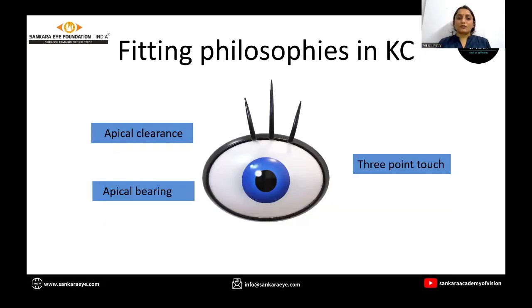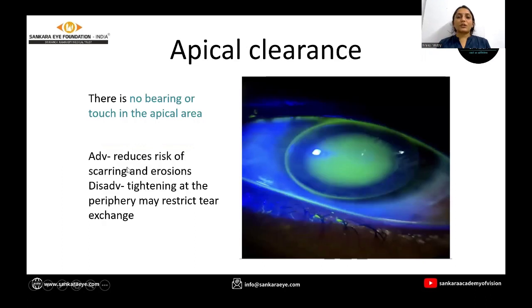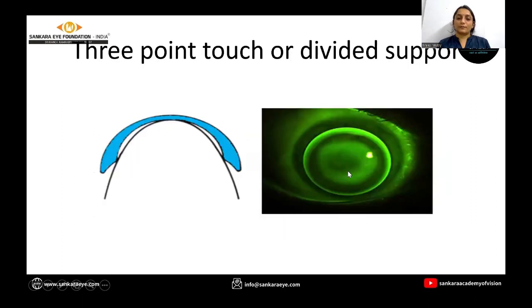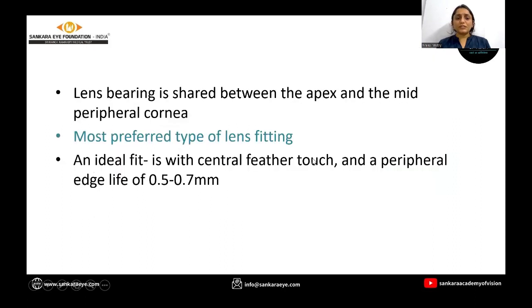There are three fitting philosophies in keratoconus: apical clearance, apical bearing, and three-point touch. In apical clearance, there is no bearing or touch in the central area, so there is pooling of the stain. In apical bearing, there is a zone of contact between the contact lens and the cone of the cornea. The third is three-point touch or divided support, where the lens bearing is shared between the central cornea, the cone, and the mid-peripheral cornea. This is the most preferred type of lens fitting.